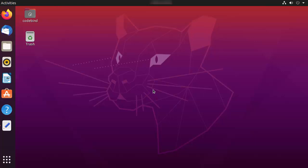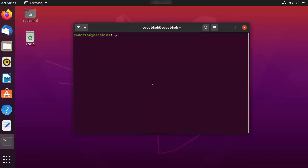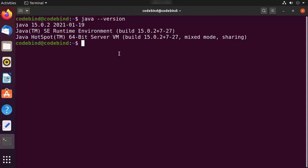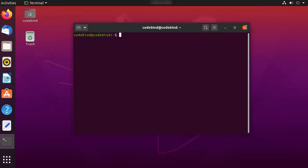To check the version of Java, press Ctrl+Alt+T to open the terminal. Once the terminal is open, give the command 'java --version' and it's going to give you the version of Java installed. In my case I have Java 15.0.2, so once you have Java installed we are ready to install Eclipse.